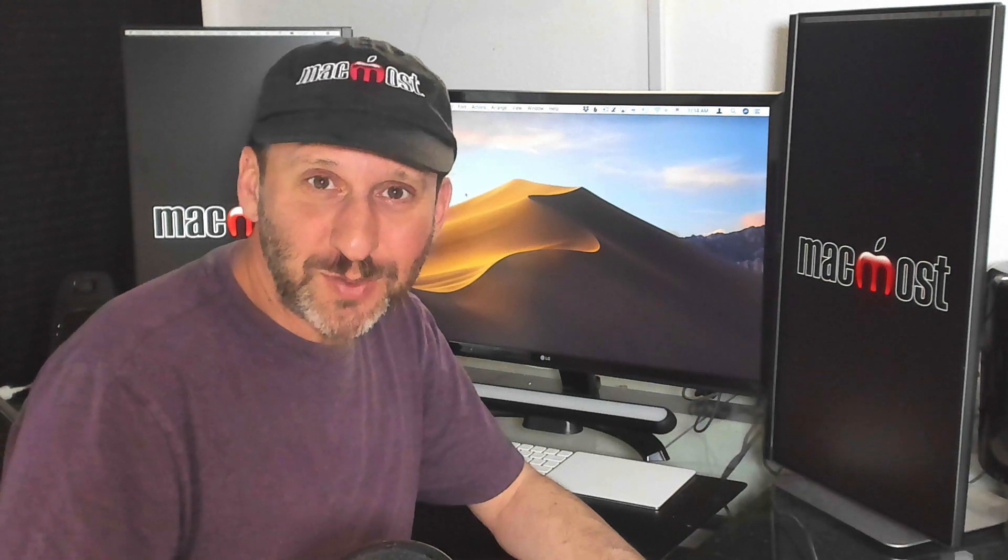Hi, this is Gary with MacMost.com. One of the things I like to do is store my videos not in my Photos Library but just in the Finder. Let me show you how you can do that and organize your videos too.